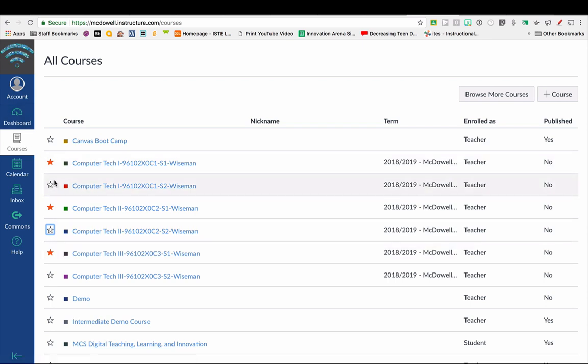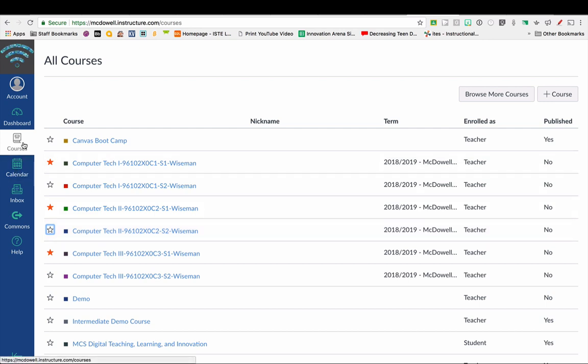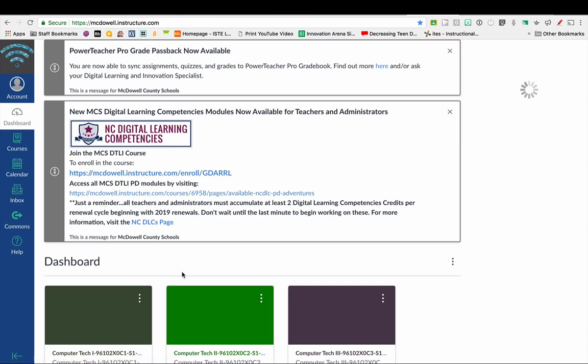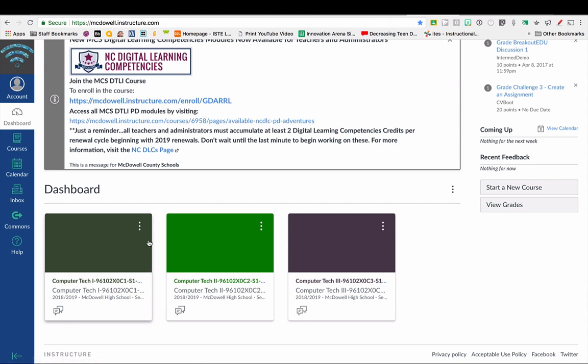You can also change the name of these courses for your view so that you can distinguish what they are, because by default it will name them how they're in PowerSchool along with the course number or course ID, and that's how it has to be to sync with PowerSchool.